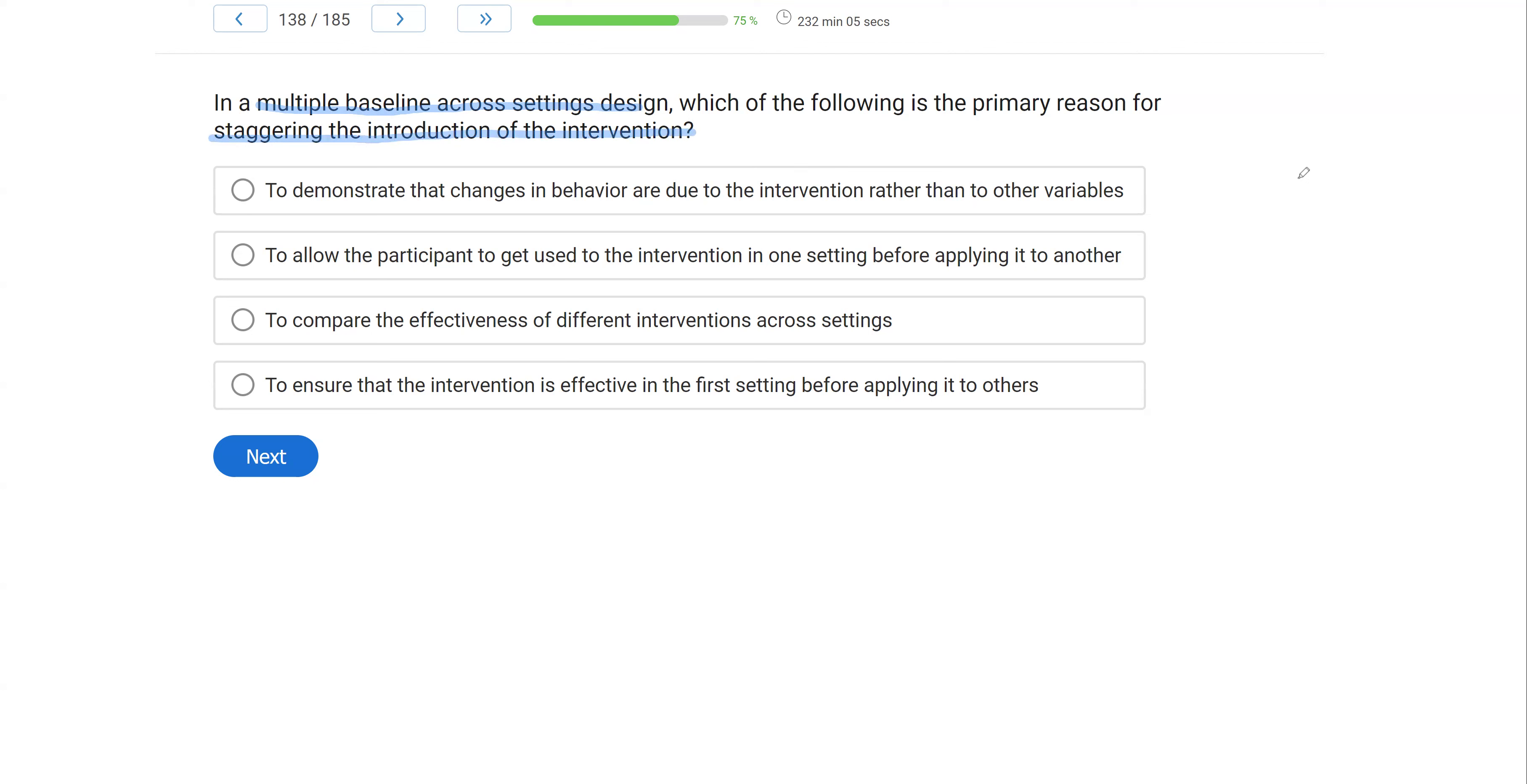Well, with our multiple baseline designs, we've got, let's say, three baselines running concurrently. We're only going to introduce the intervention for one of those baselines at a time. And why do we do that? What's the purpose of staggering those interventions? Why don't we just introduce all the interventions to all the settings all at once?